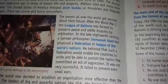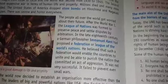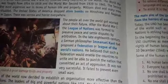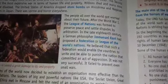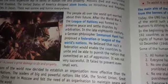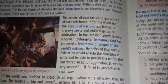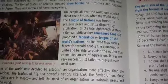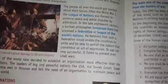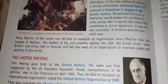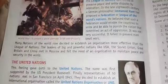Kant proposed that such a federation would enable countries to unite and be able to punish the nation that commits an act of aggression. Is tarah ki federation agar ban jati to wo countries mein unity bana ke rakhti aur jo bhi country galat kaam karti use punish karti. However, it was not very successful — it failed to prevent even small wars. Many nations of the world then decided to establish an organization more effective than the League of Nations.